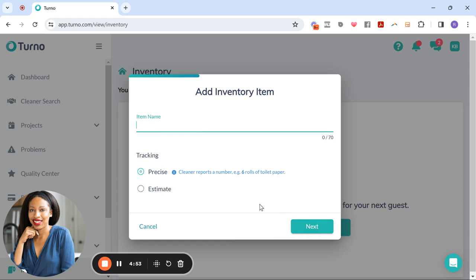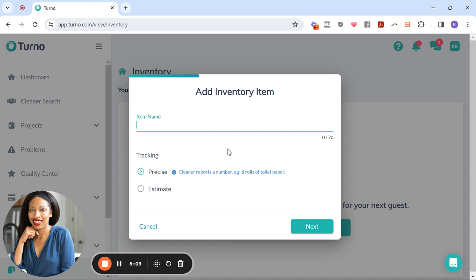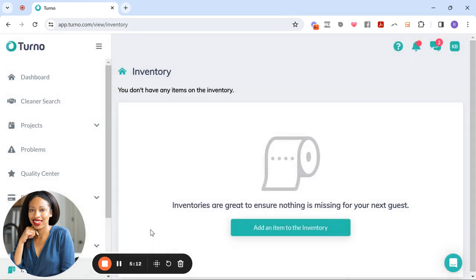And then it'll let you add in the number of that item. Like for example, here's six rolls of toilet paper so that there's no question on how much of what is left out. And so this is a feature, like I said, you're not going to find on any other just regular cleaning app. And I love that feature as well.